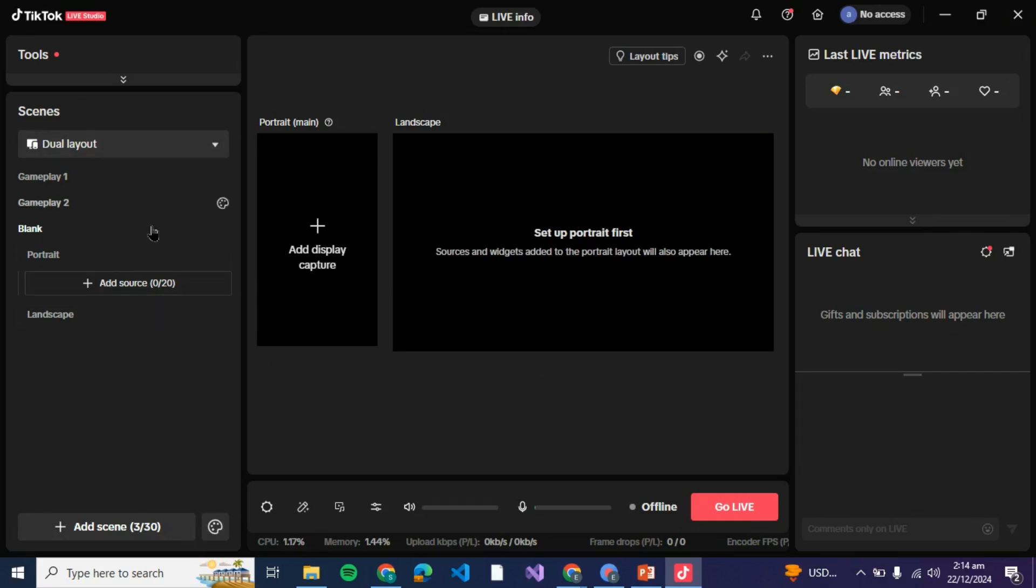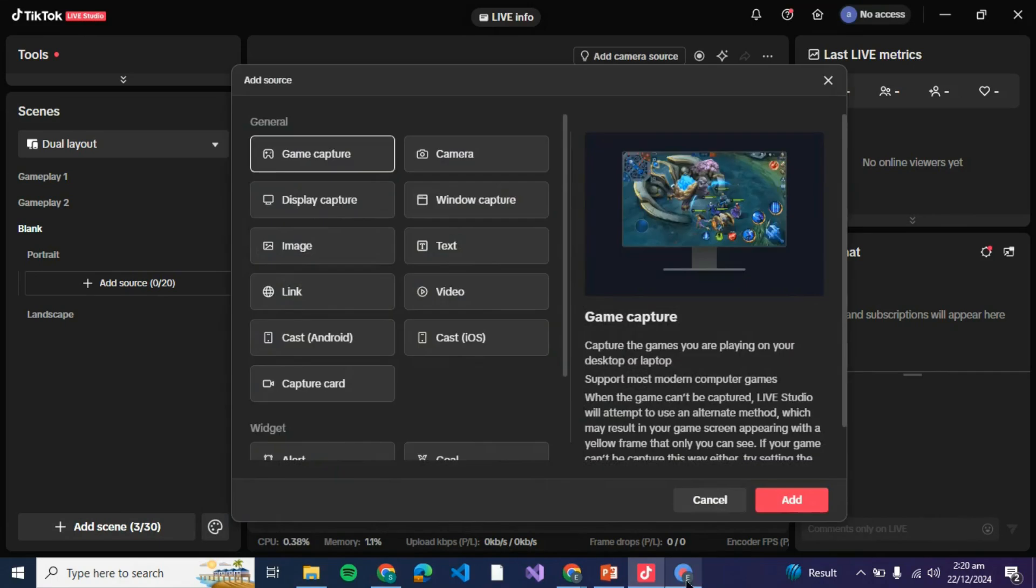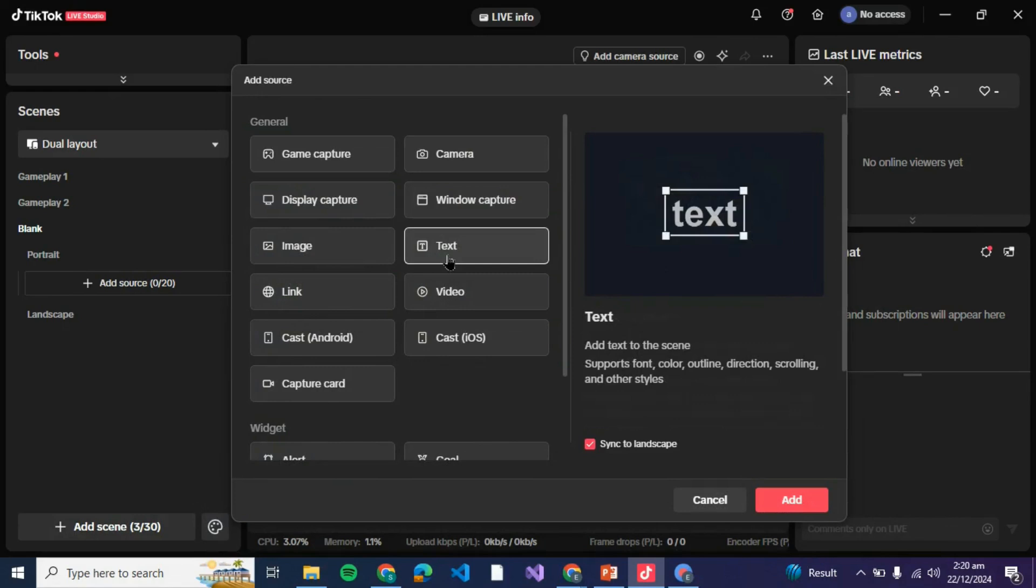To add text to your live streams you can just click on this add source option at the left of your screen. Once you click on add source you'll be able to see something like this in front of you, so just click on this text option.